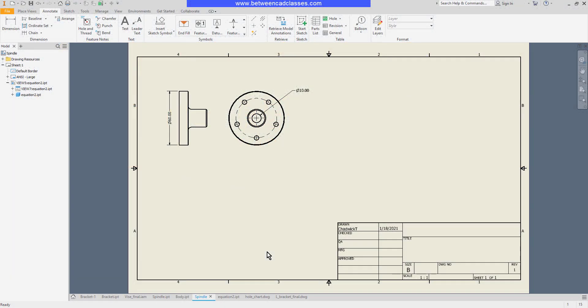In this video we're going to take a look at the creation of a revision table and revision tags in Autodesk Inventor.